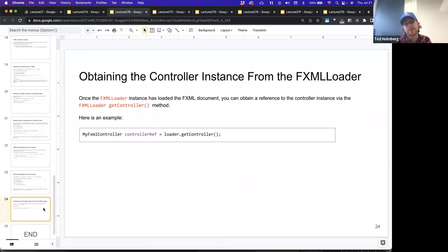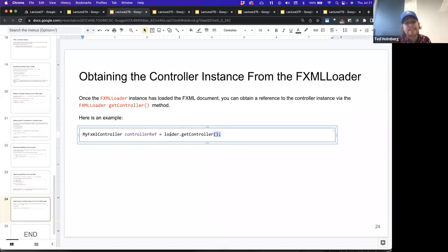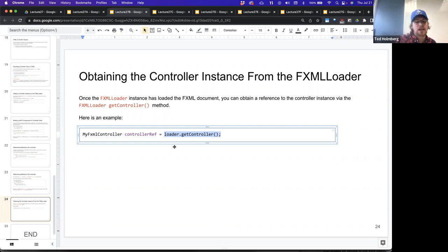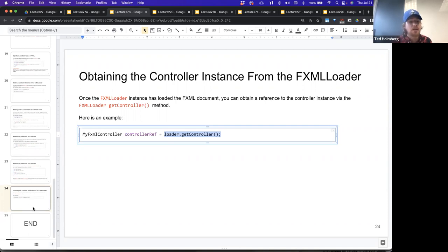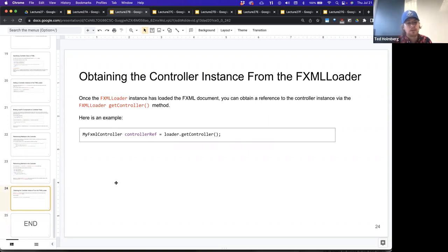Once the FXMLLoader instance has loaded the FXML document, you can obtain a reference to the controller instance via the getController method — just call loader.getController(). This gives you whatever class is acting as the controller, which may have predefined callback functions or fields. The idea is we can encode our fields and functions inside FXML directly, or we could bind another class to interact with our FXML document — either approach is supported by JavaFX.